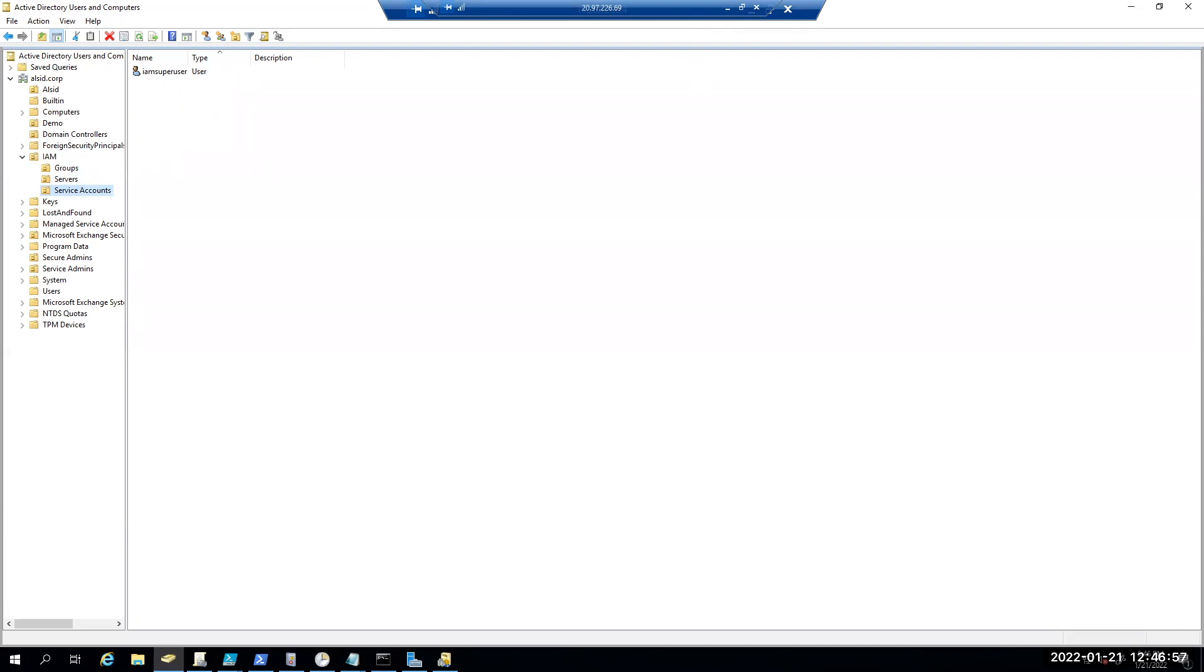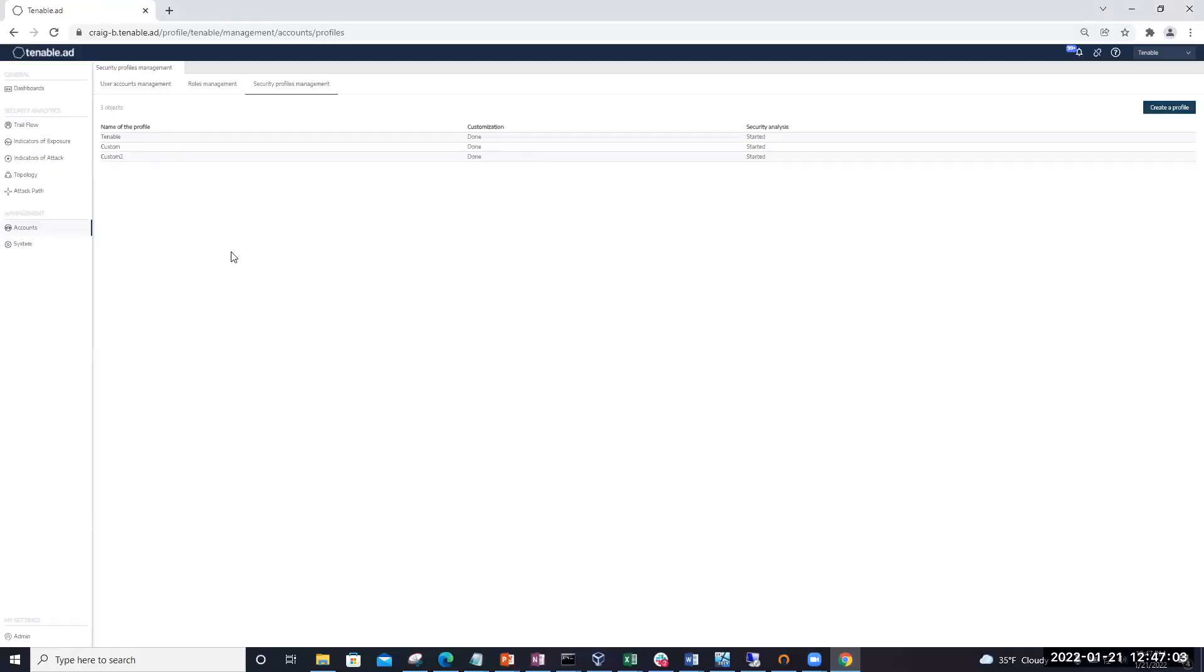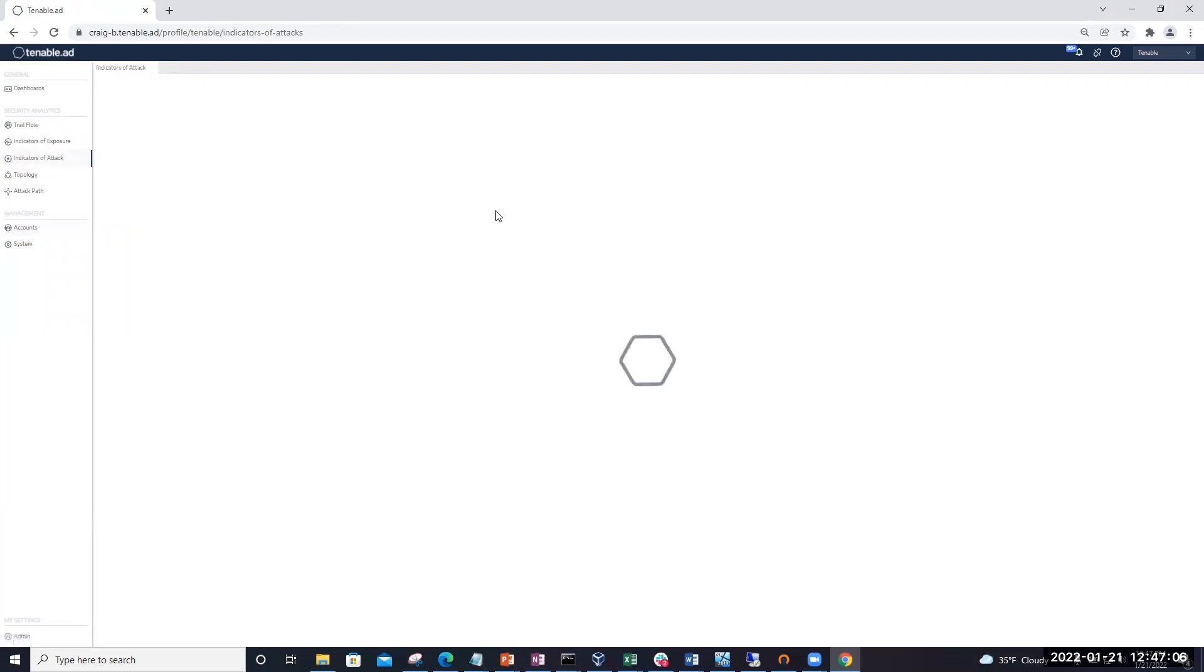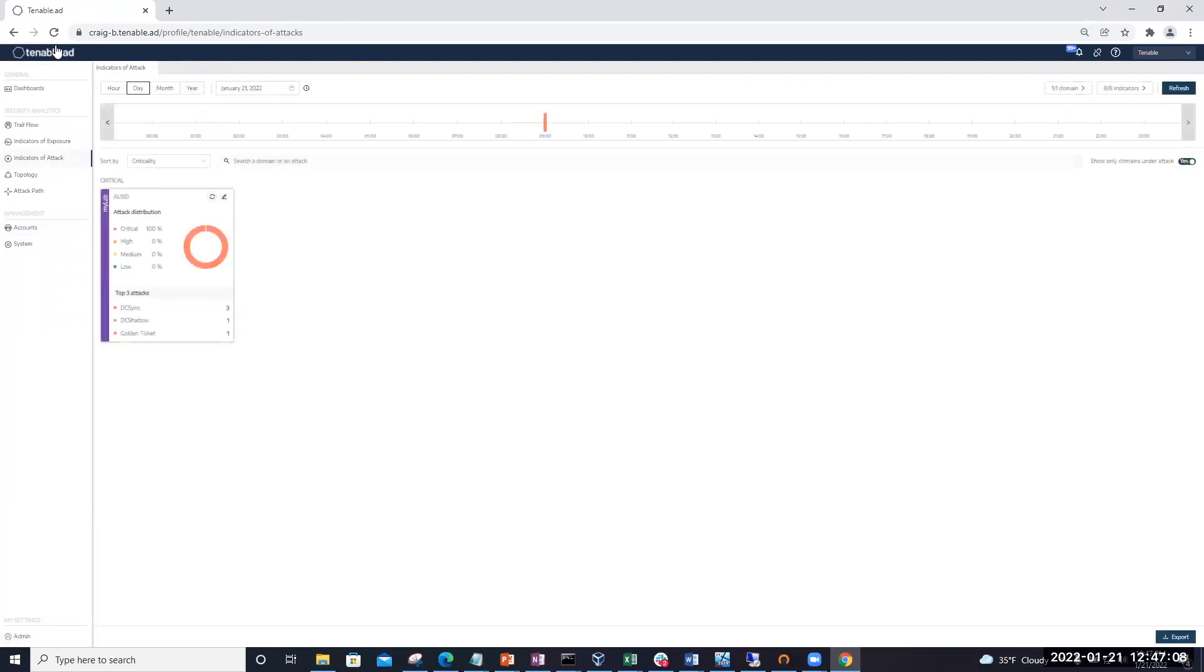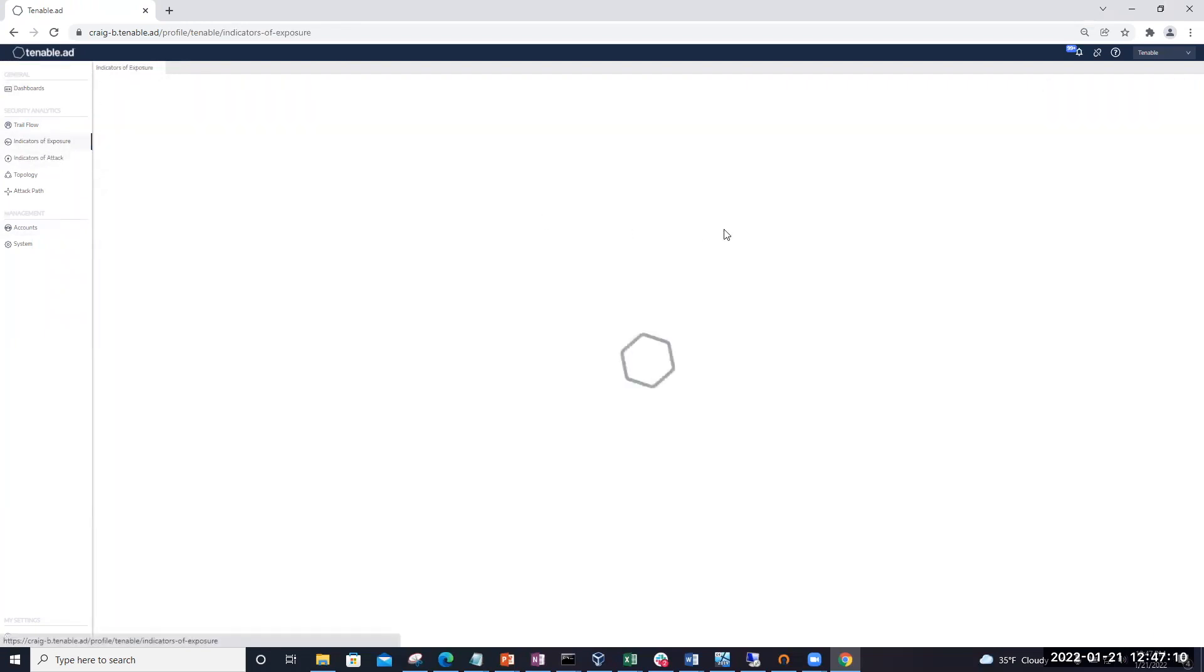So let's go into Tenable for AD to see how we can actually monitor this. So let's open up the platform. So the first thing we're going to come to is our indicators of exposure.